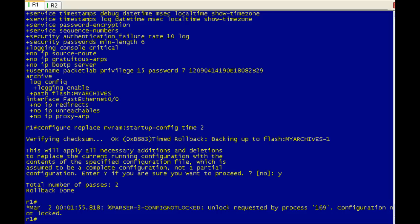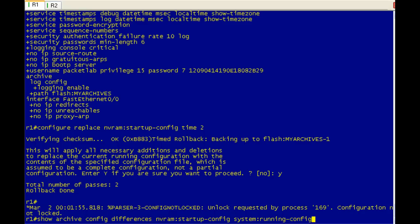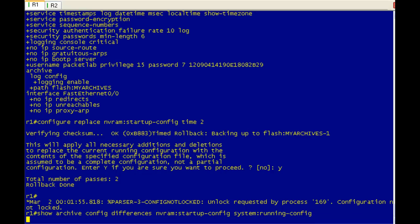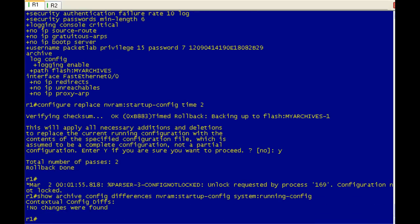Okay, so it's gone ahead, and it has replaced the running configuration with the startup configuration. Let's go ahead and verify that real quick. We should see no differences, and there aren't.